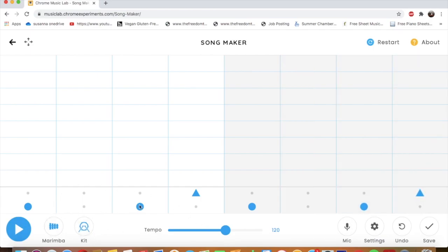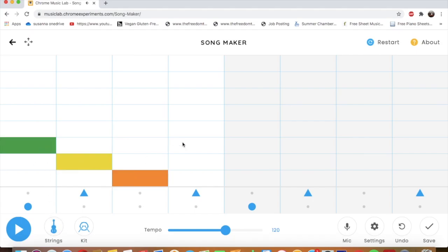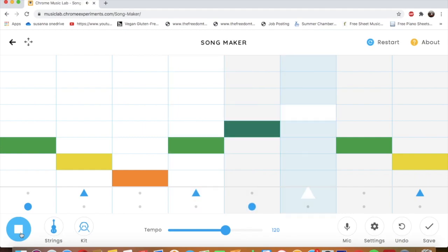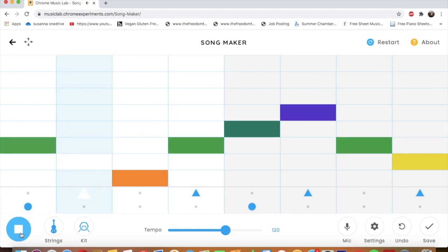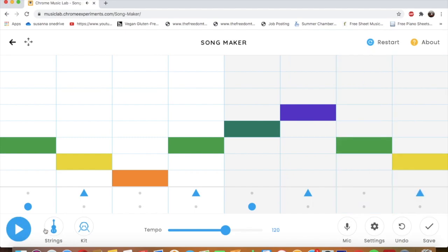So you have your drum. You could change the rhythm if you want to. And I can change my melody. Let's say I wanted to do strings. Now I have a different melody with some different drums. Let's hear it.